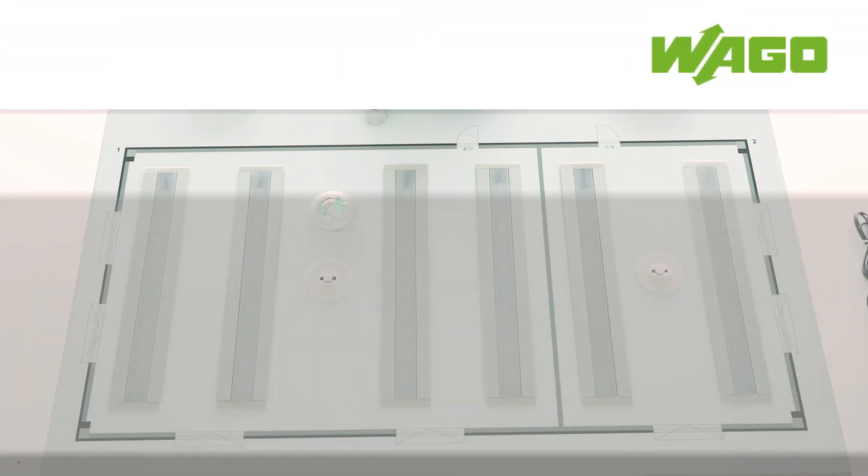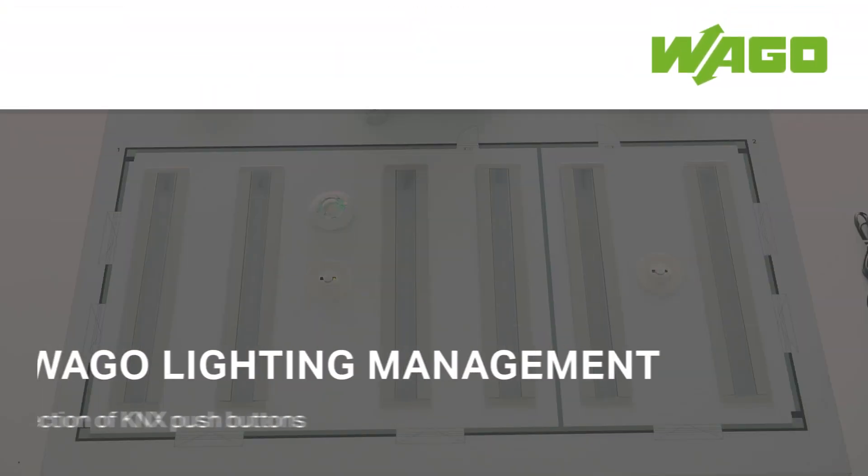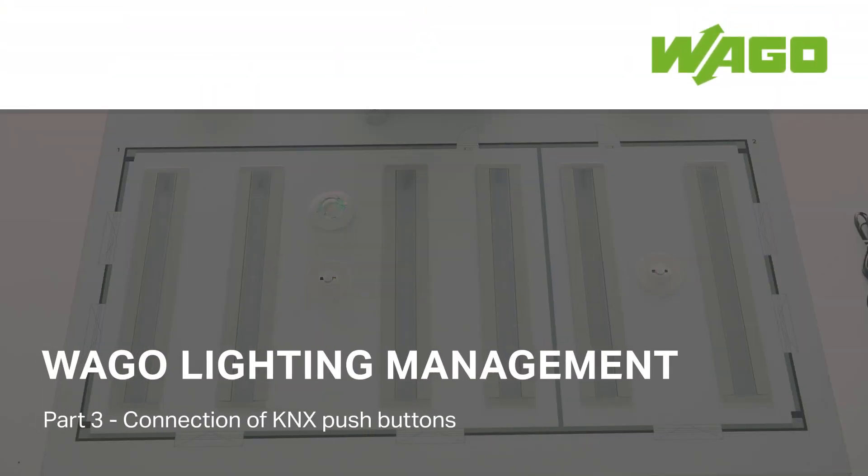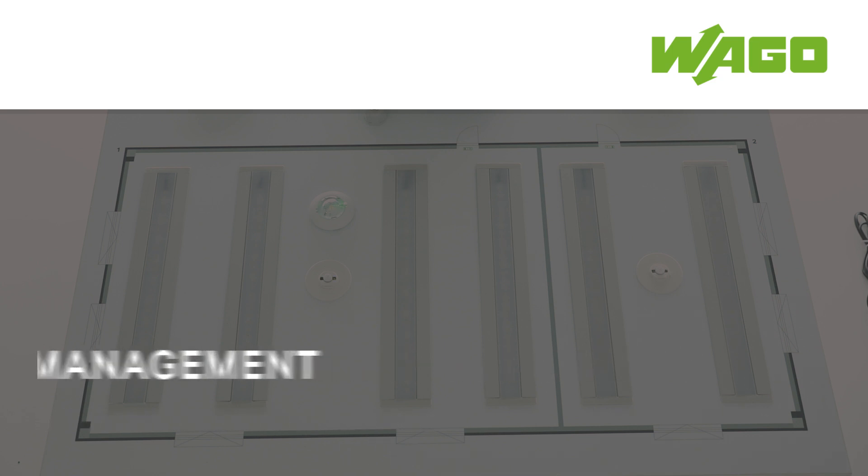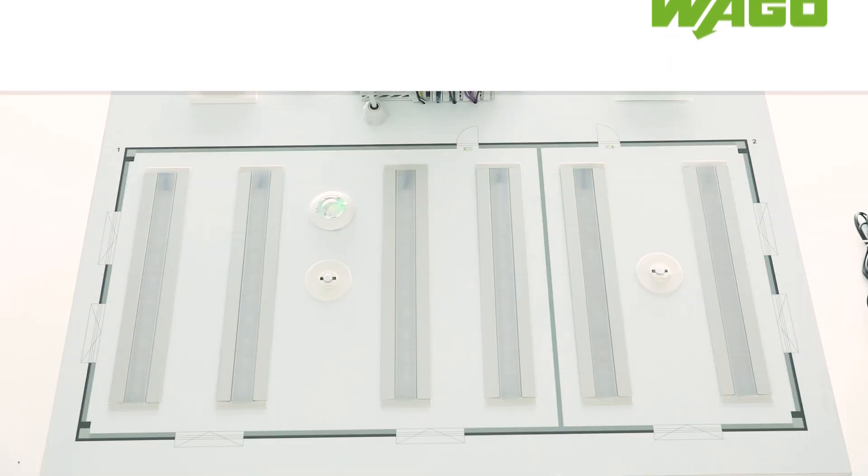Welcome to the video VAGO Lighting Management KNX. I will show you in this video how to use a KNX pushbutton in the application.